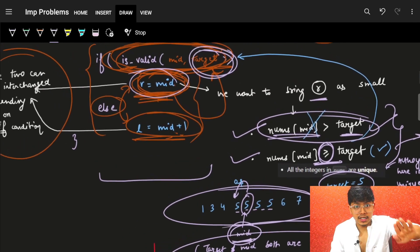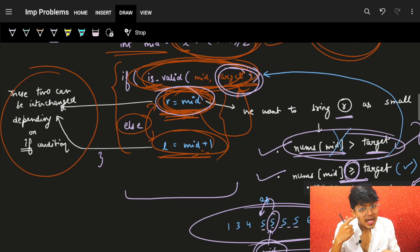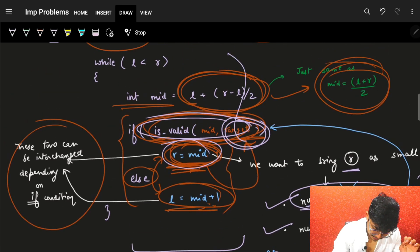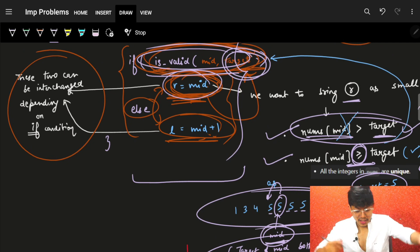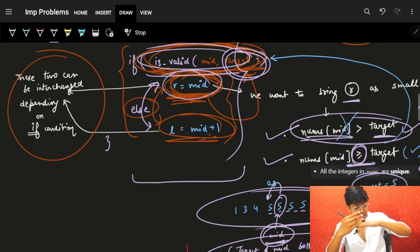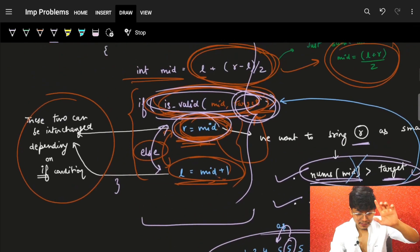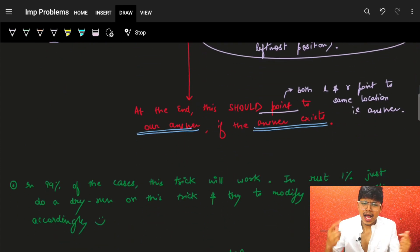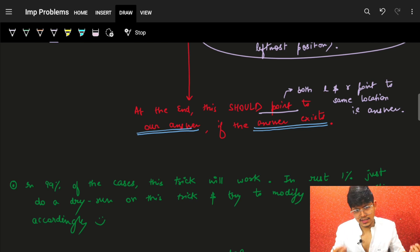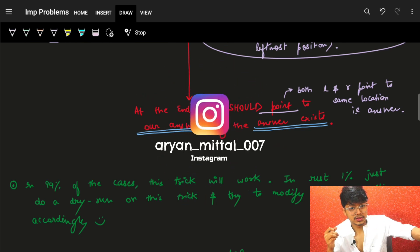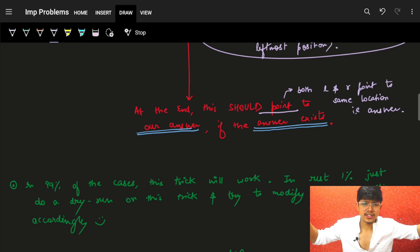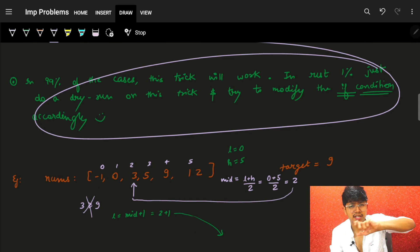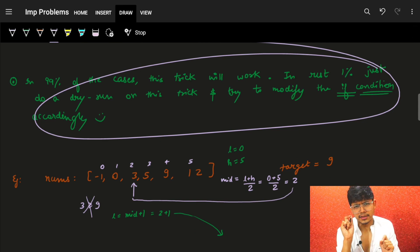The if condition is what you have to think about for every problem — everything else stays the same. If you already know your if condition, maybe swap R = mid to the else and L = mid + 1 to the if. Just make a habit of writing binary search one consistent way. Everyone has their own style; this is mine, and I've used it for 99% of my binary search code over the last two to three years. It works on 99% of problems — for the remaining 1%, just dry run and modify the condition slightly.